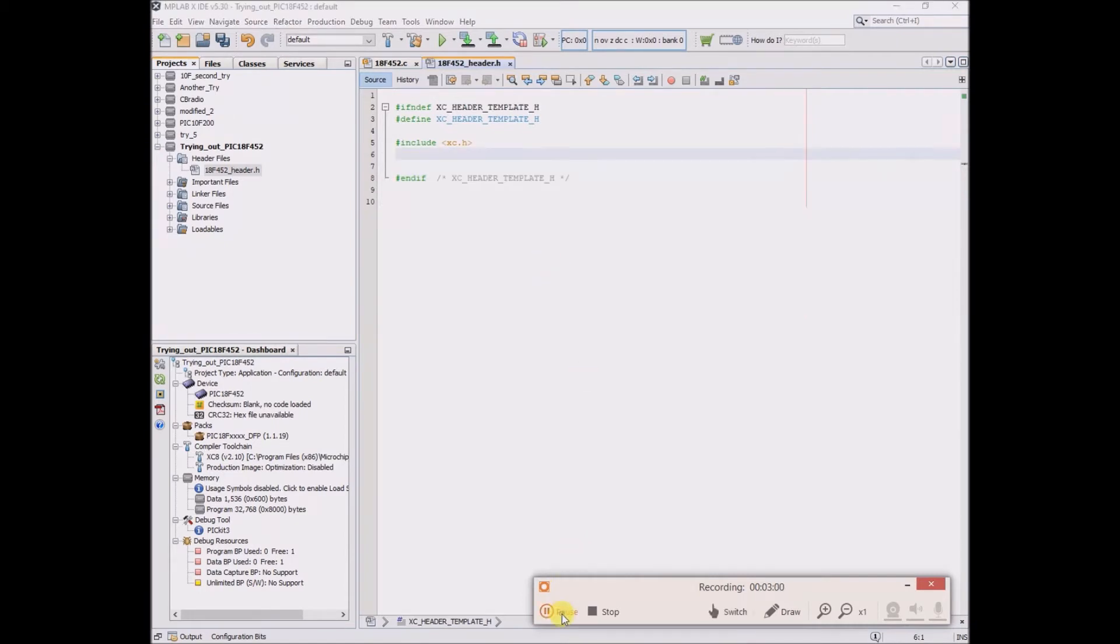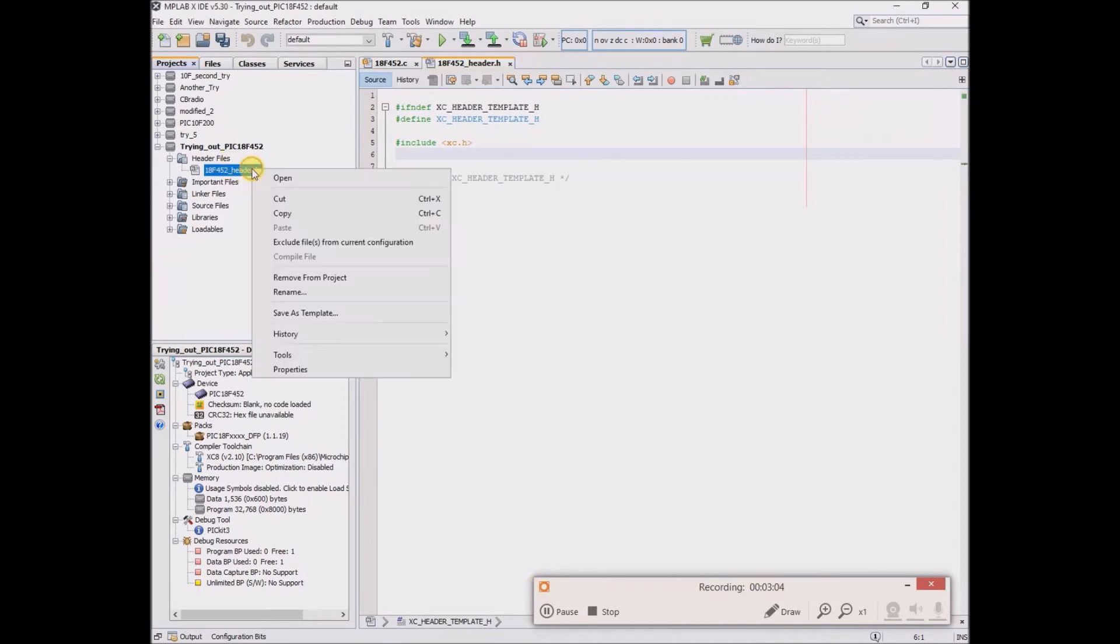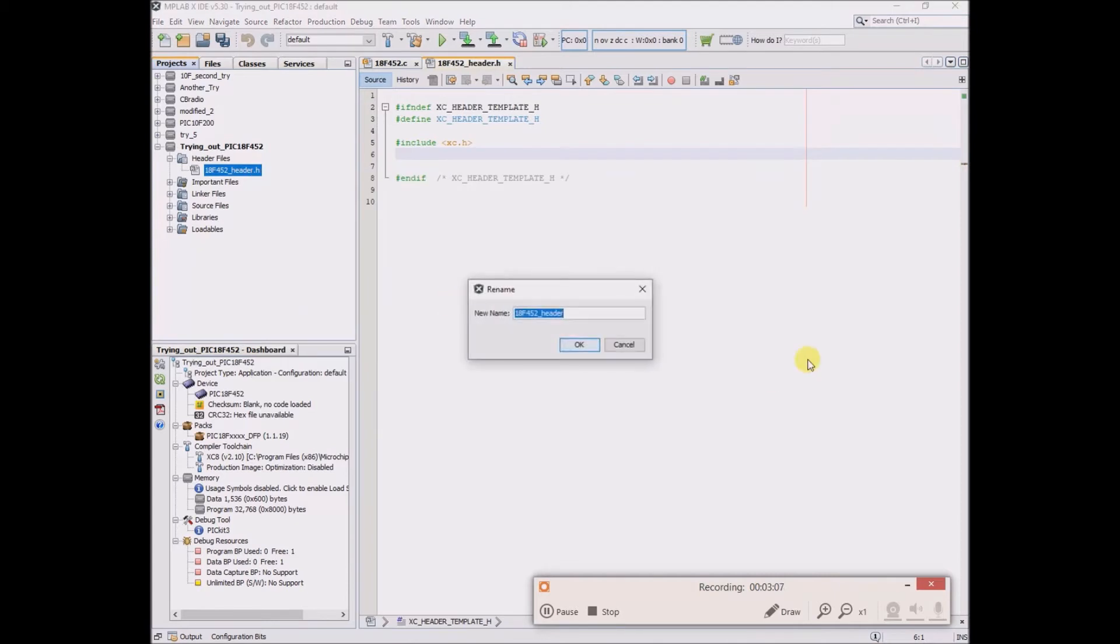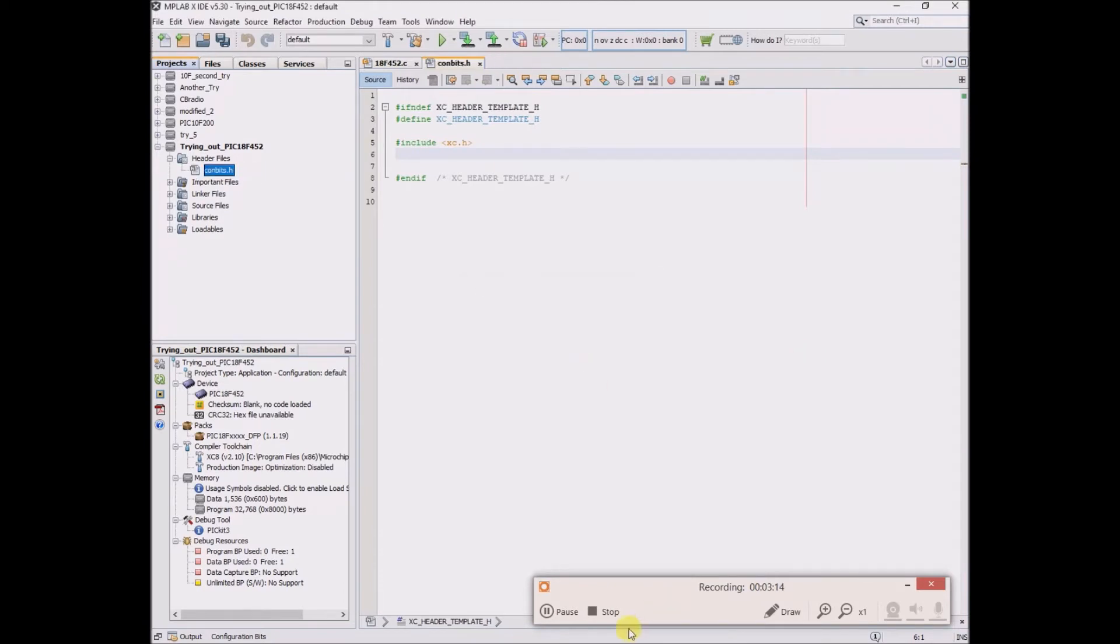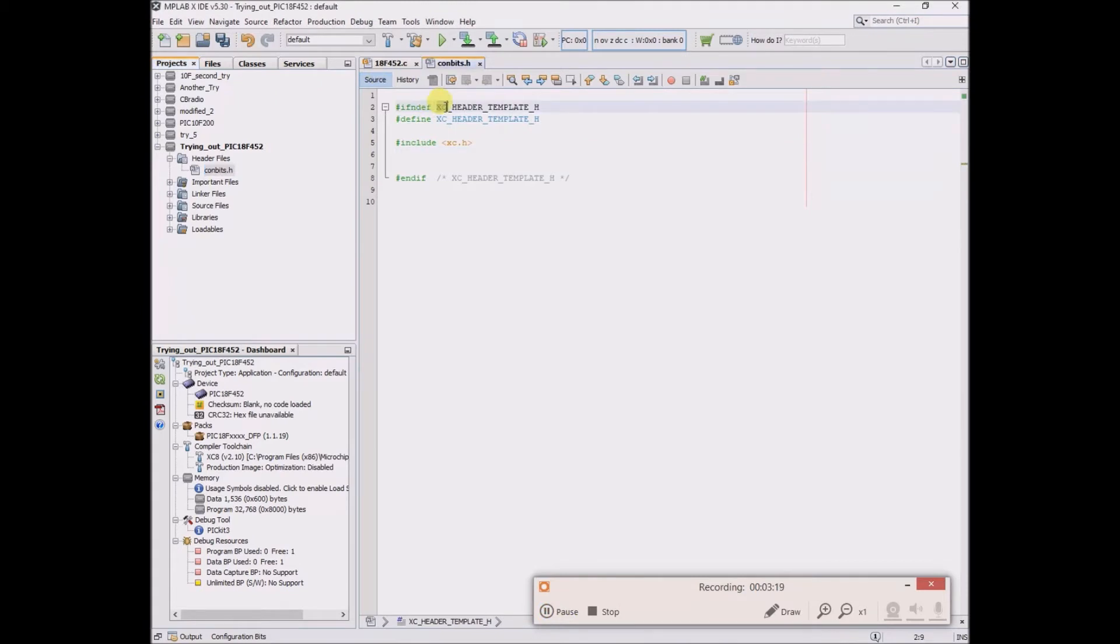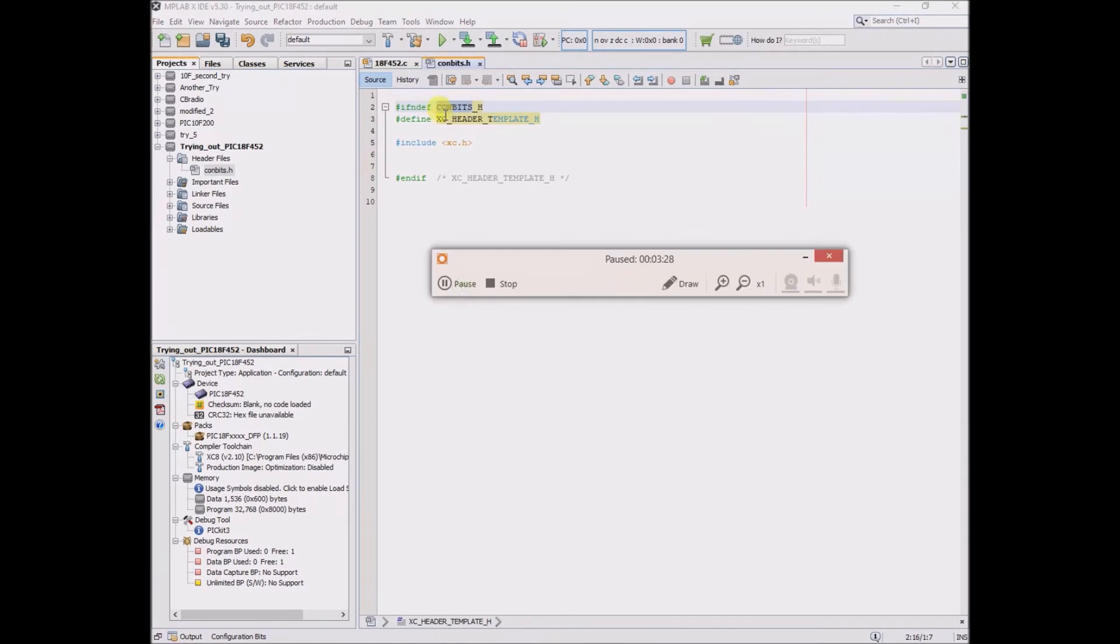Actually, to make it consistent with that tutorial video, I'm going to change the name of this to exactly what he had, which is con bits dot h. And now he changes the header name here, all capitals, and here dot h.